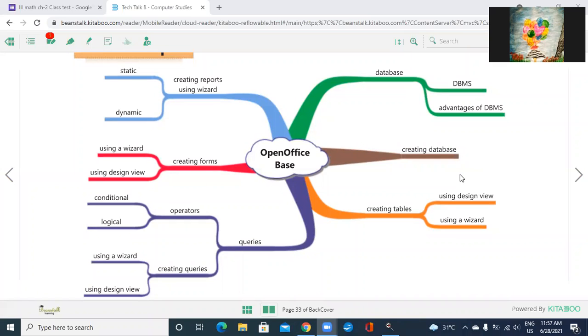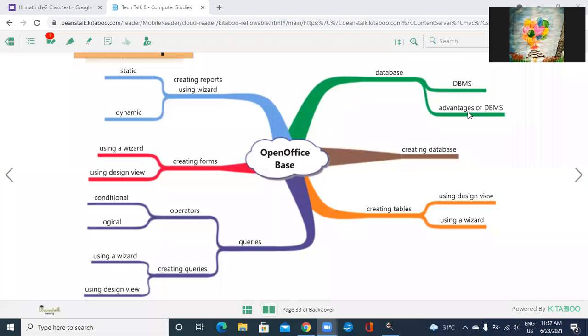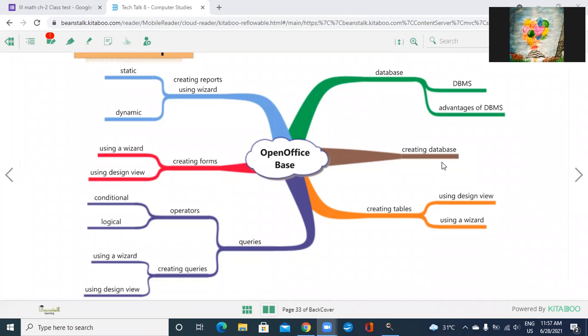So what will we be learning? OpenOffice Base. In that, we firstly learn about the data - what is the definition of database, what is the full form of DBMS, which are the advantages of DBMS.